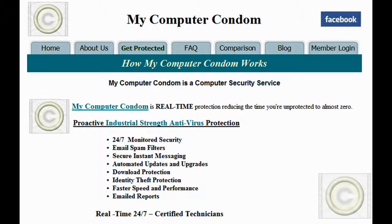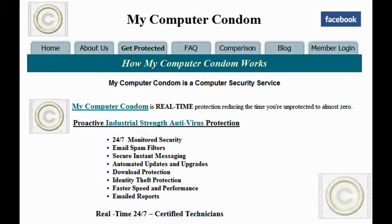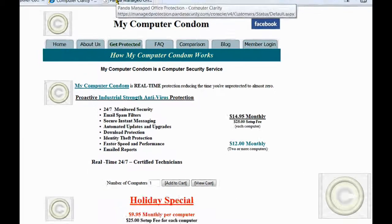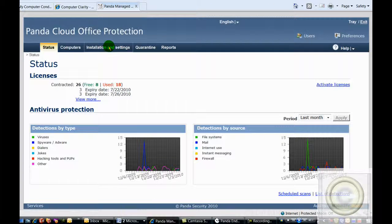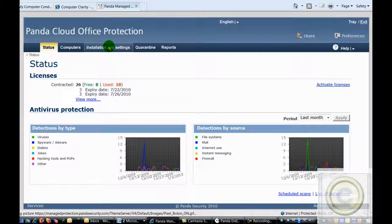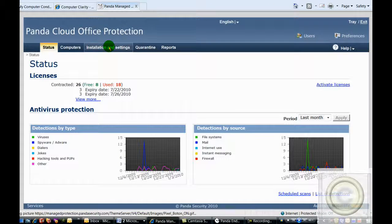Corporations have used managed security for years, but advances in internet technology have brought this industrial strength protection to the residential user. The most important part of our security service is to monitor your security system and keep it functioning. We use the most advanced security software, Panda Cloud Office Protection, and we ensure that it is running correctly.